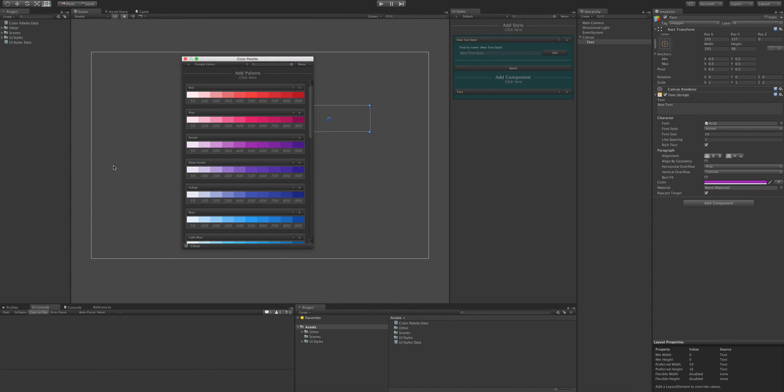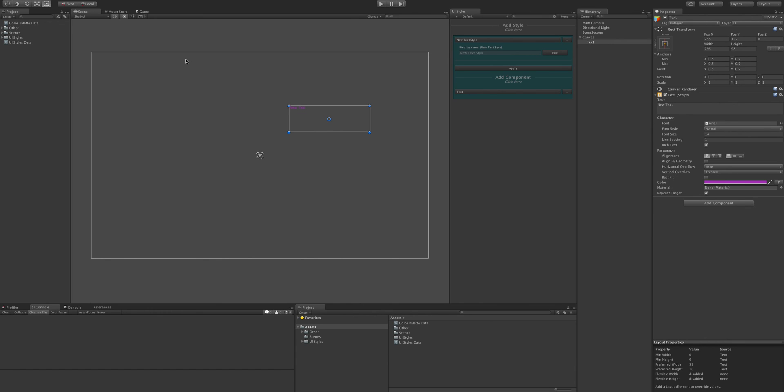Alright, so alright, and that's covered everything there now. So yeah, cheers for checking out UI Styles. Cheers for checking out this video and I'll see you soon.